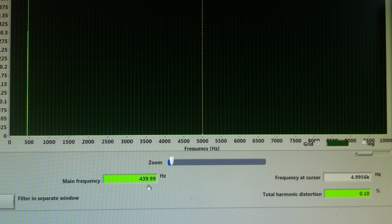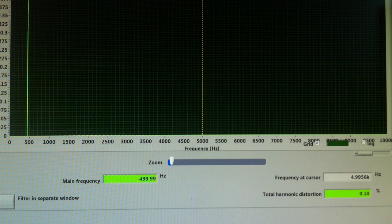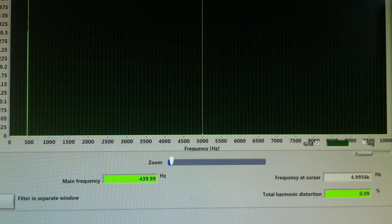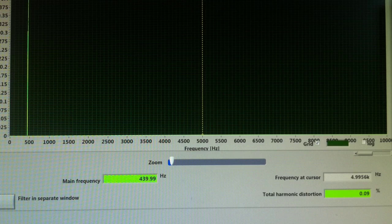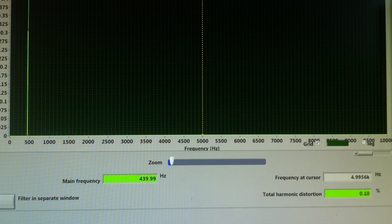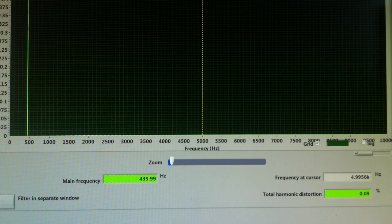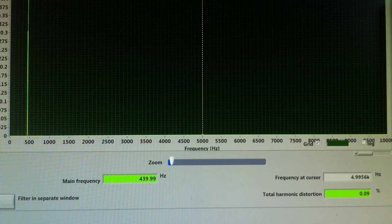Let's check out the spectrum analysis of it and all we have is this one bar poking up here and the main frequency of it is 439.99 Hz, so it's almost very close to the pitch of A.